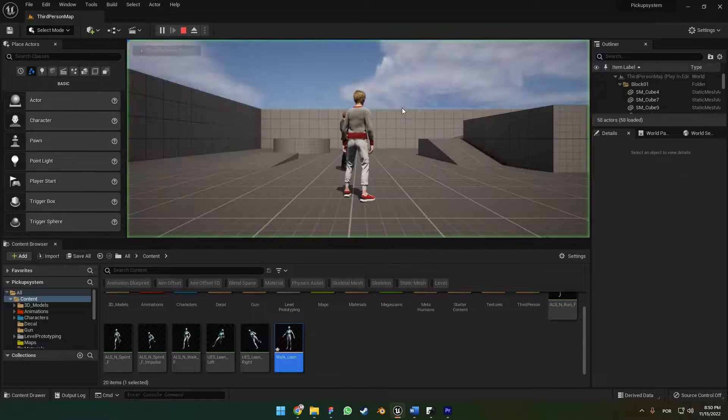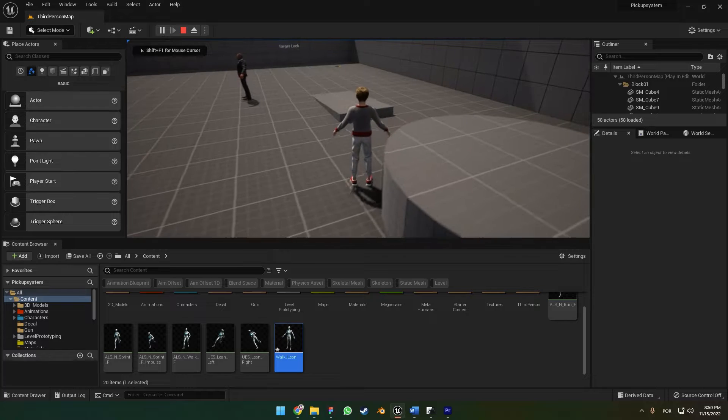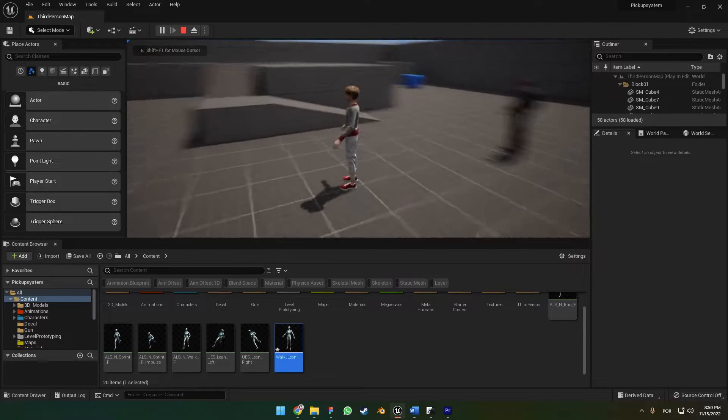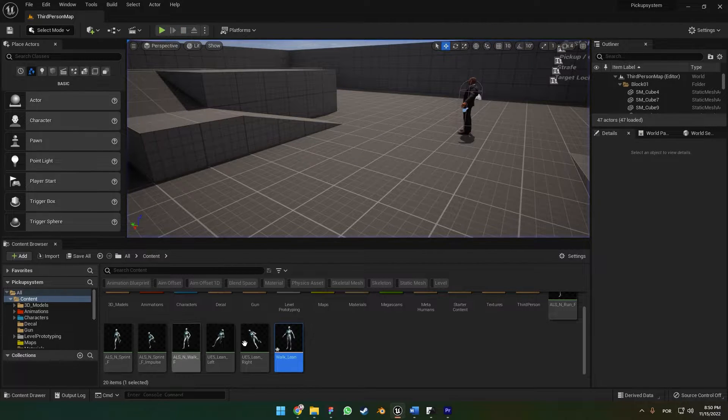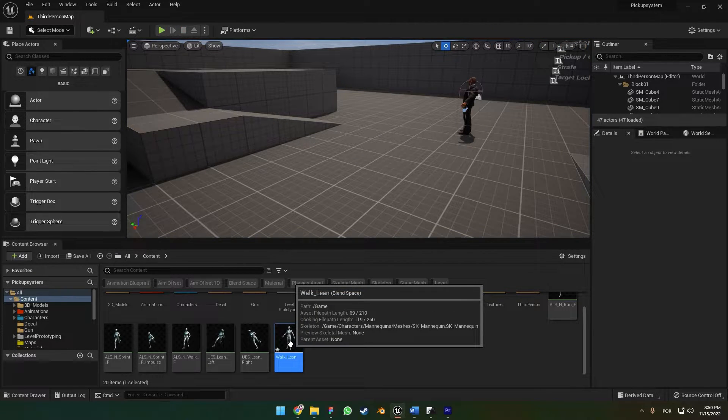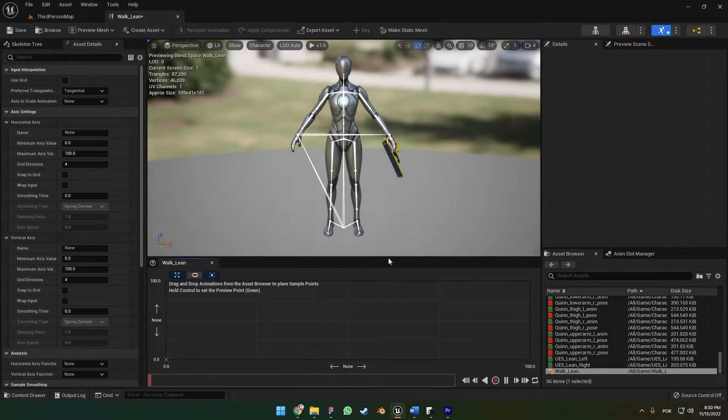If we press play, of course our character is going to move in the A-pose because we don't have animations on the blend space. So we're going to do that right now.